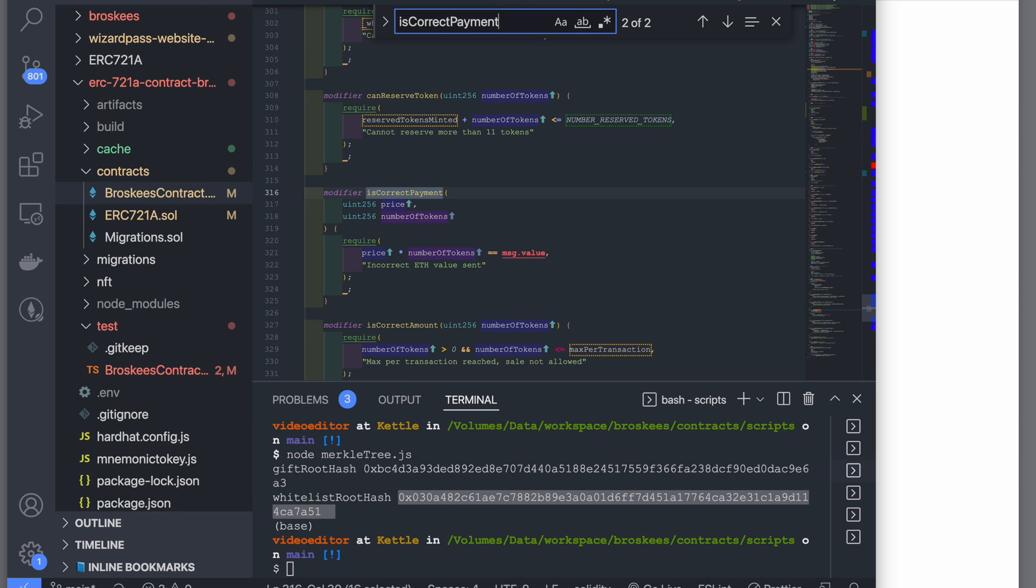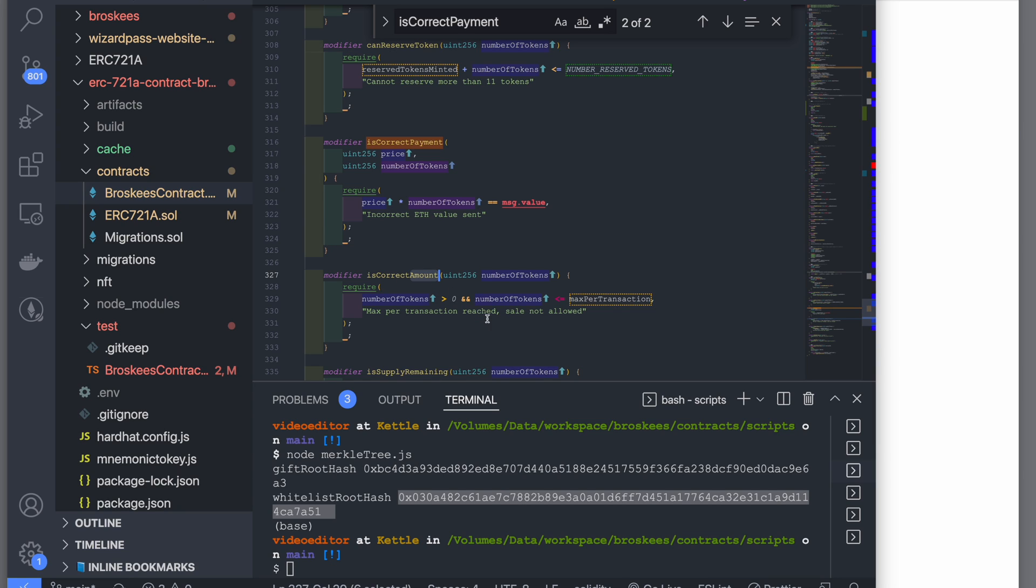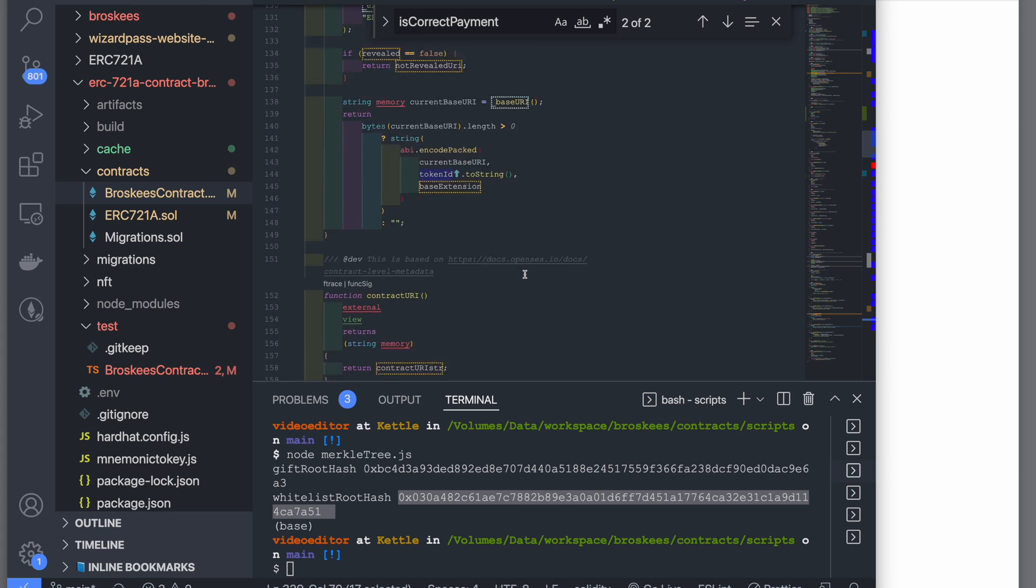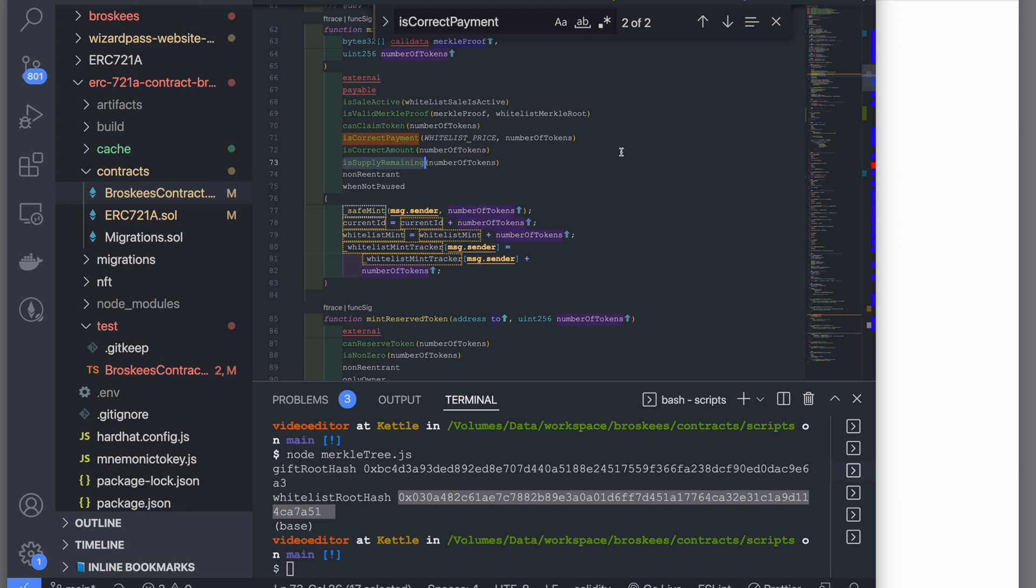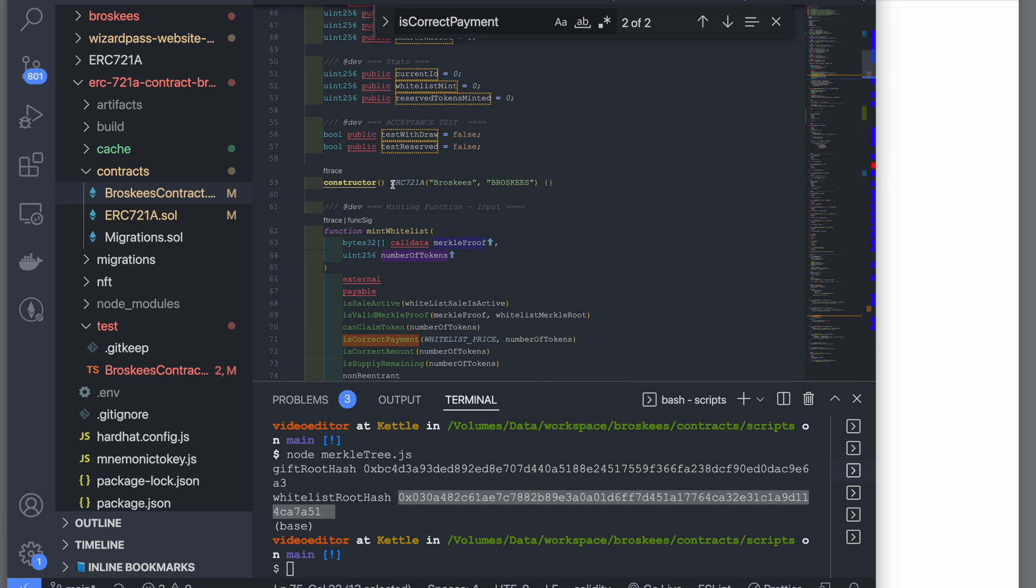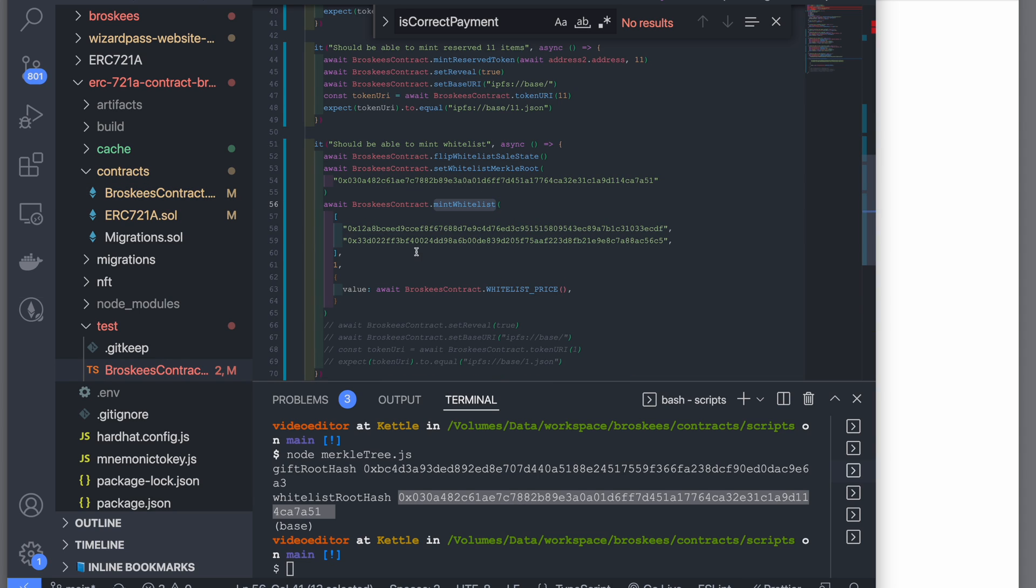This modifier name could be better—it's basically checking the correct payment and number of tokens per transaction. Supply check means you are not exceeding the supply. Non-reentrant means that smart contracts or bots cannot interact with this. Because this is a pausable contract, if you pause it, this function will not work. So that's my main mint function for the Merkle tree.